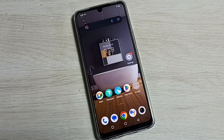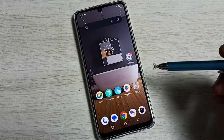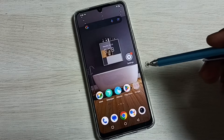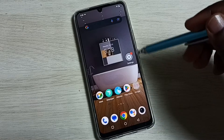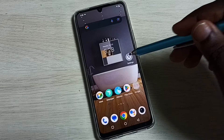Hi friends, this video shows how to block ads. Please don't forget to subscribe to my channel, like and share. First, go to Settings and tap on the Settings app icon.